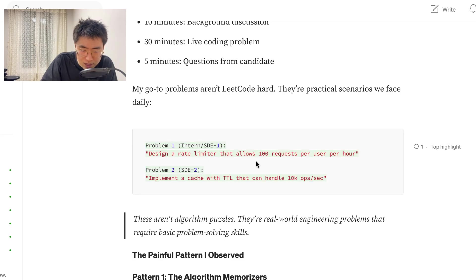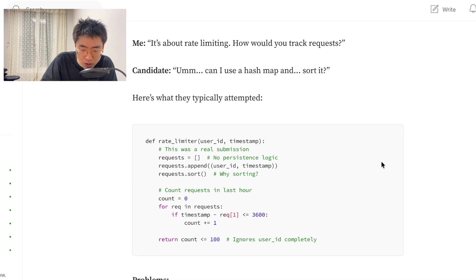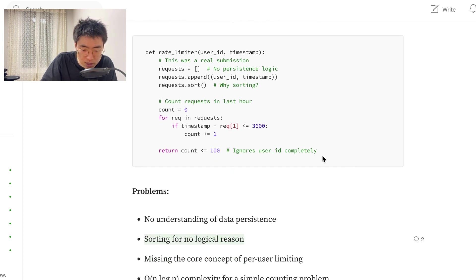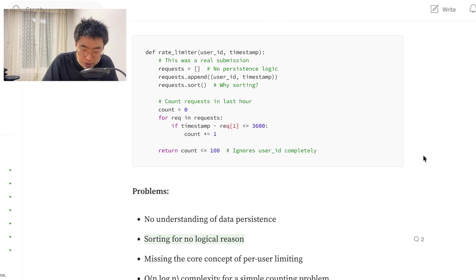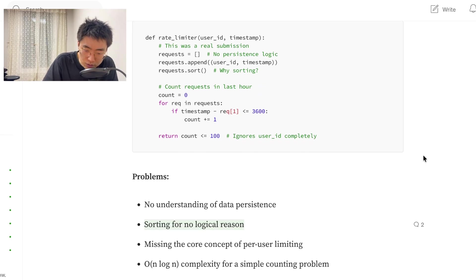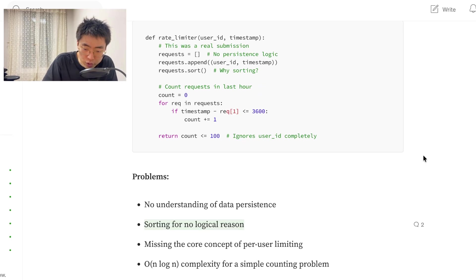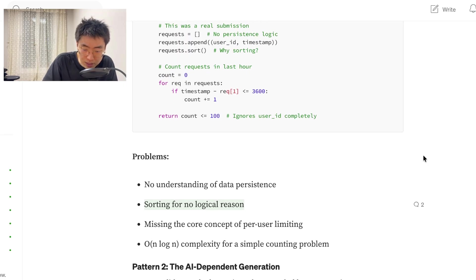So, design a rate limiter that allows 100 requests per user per hour. Okay, so it's a, yeah, you return a boolean then. Problem. No understanding of data persistence. Sorting for no logical reason. Missing the core concept of per user limiting. All analog and complexity for simple counting problem.